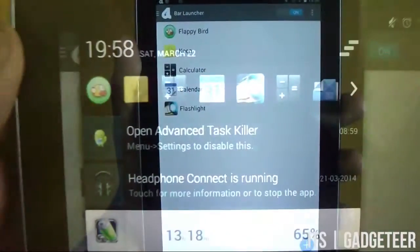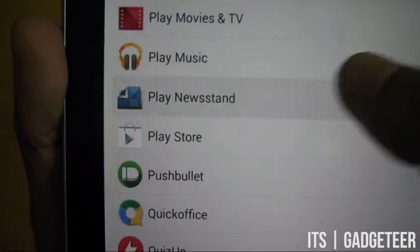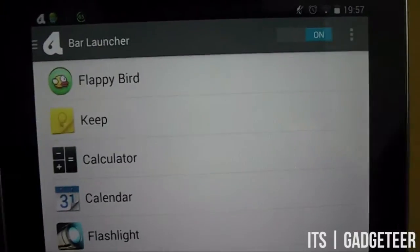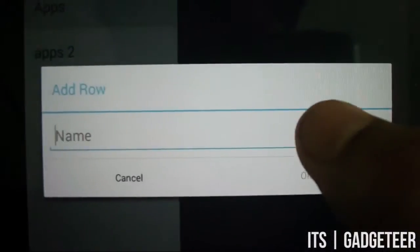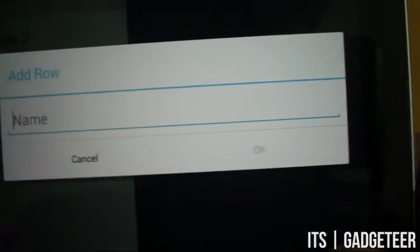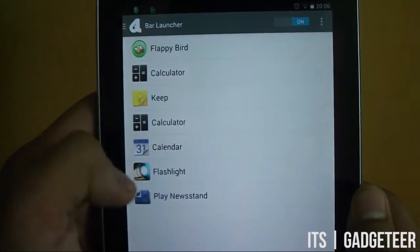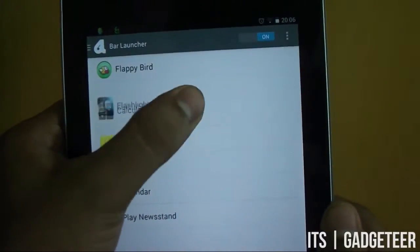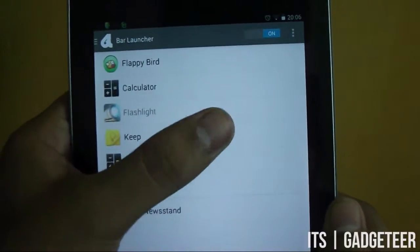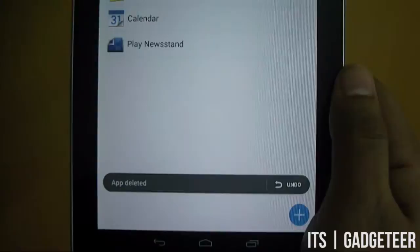You just simply need to configure the Bar Launcher from the app and add your favorite applications to it. You can also add multiple rows to add your favorite applications to the notification area. Apps can be rearranged by long pressing and dragging them up or down and deleted by swiping them towards the left.